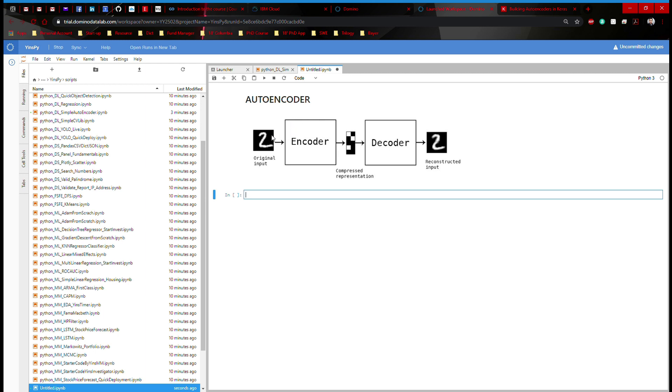You establish many layers of neural network. Here, you pass this information from left to the middle. In the middle, you see this squared representation that is really a compressed version of the information preserved in your dataset.